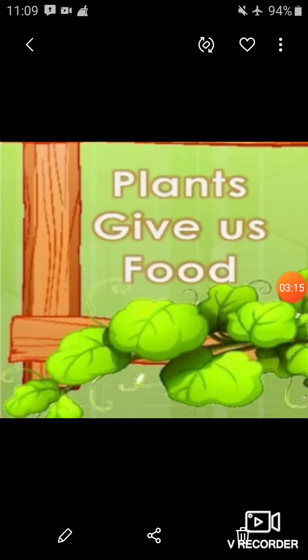Now the first topic of our chapter: Plants Give Us Food. Plants give us vegetables, fruits, cereals and pulses. Plants also give us coffee, tea, sugar, oil and spices. We are going to study that we get food from different parts of plants.